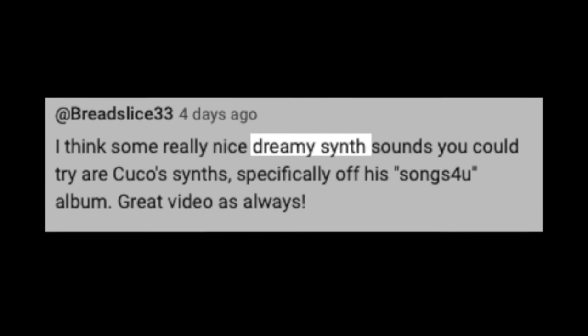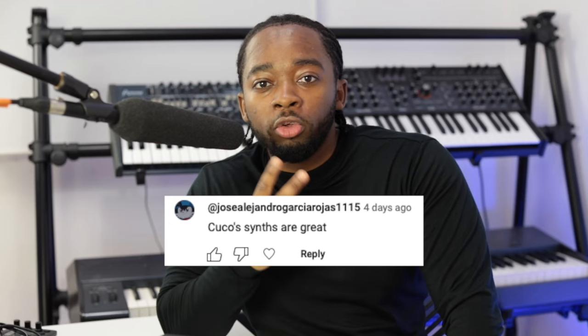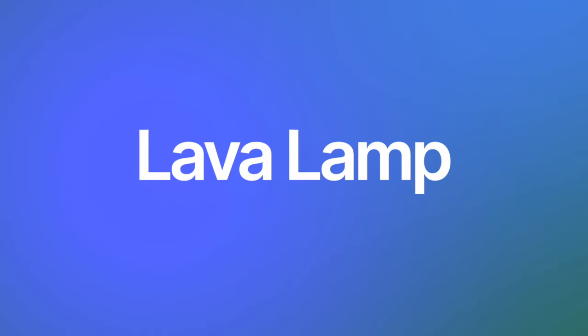Today we're going to be making dreamy synths. I'm going to start with two key sounds and then we're going to move on to some leads. Let's begin with Lava Lamp.